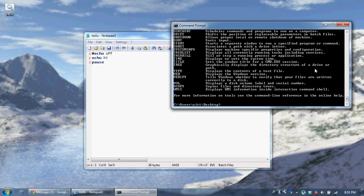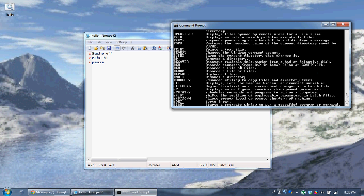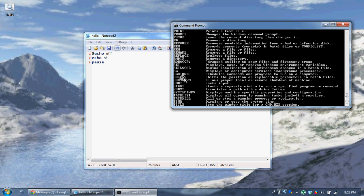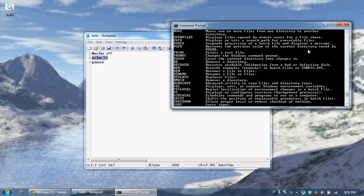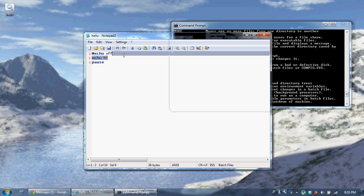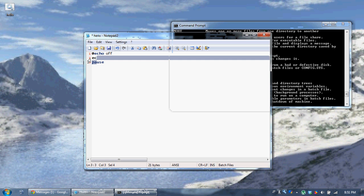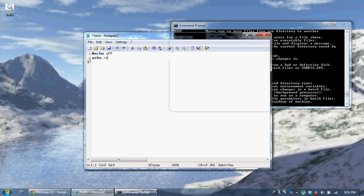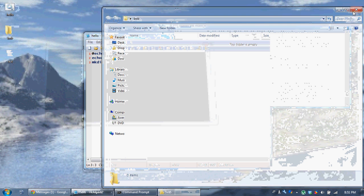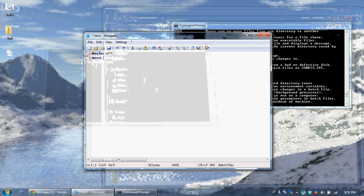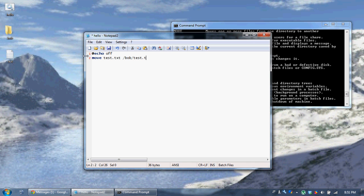Let's type in 'help'. We can go over 'replace' and 'move'. Replace and move are basically the same things — replace just takes a file and replaces it with another one. Move is what's mostly used. So 'echo. > test.txt', 'mkdir Bob' — when I run this, it creates test.txt and directory Bob. Now I can use the move command: 'move "test.txt" "\Bob\test.txt"'.